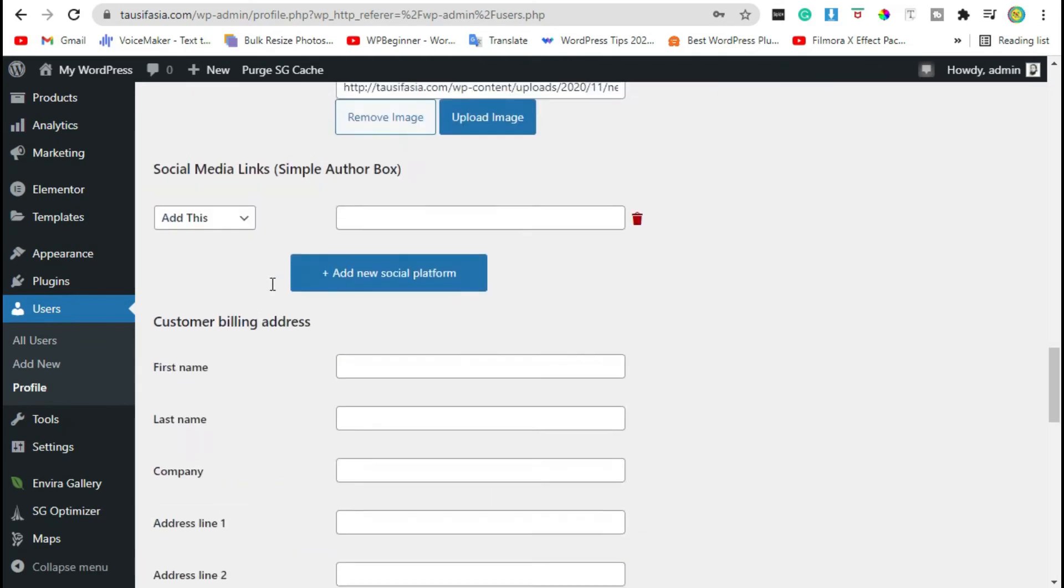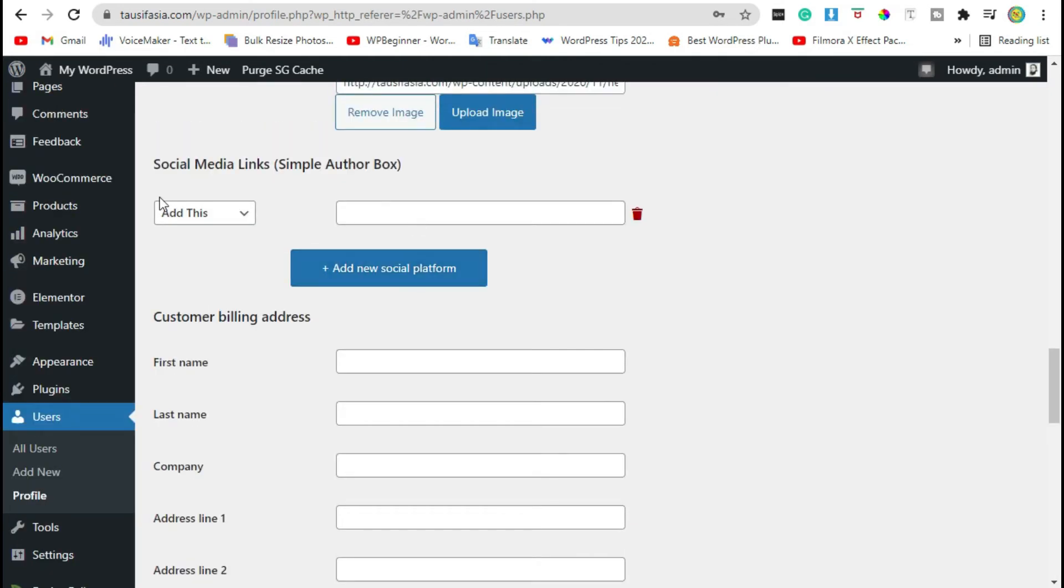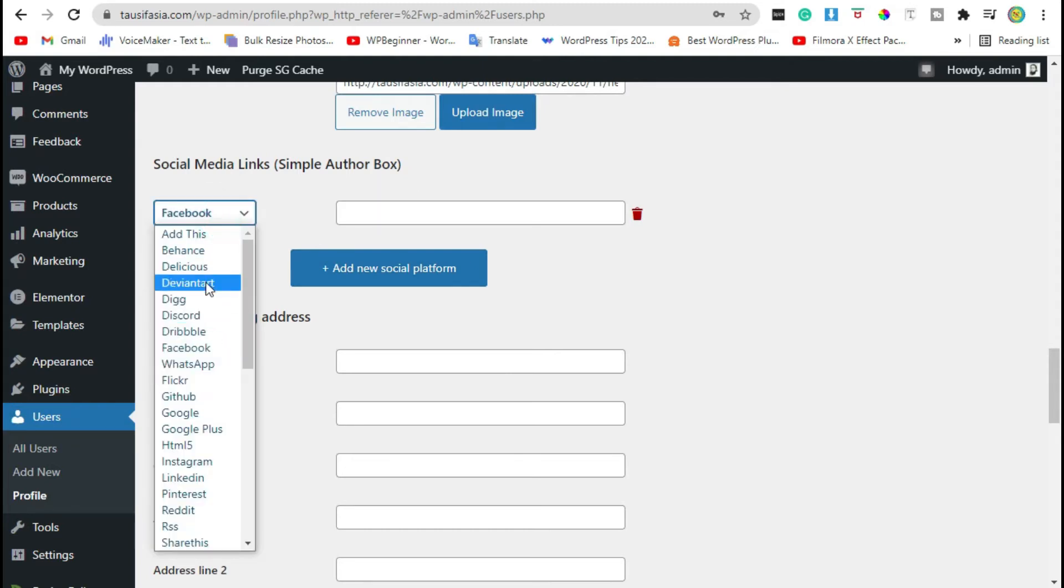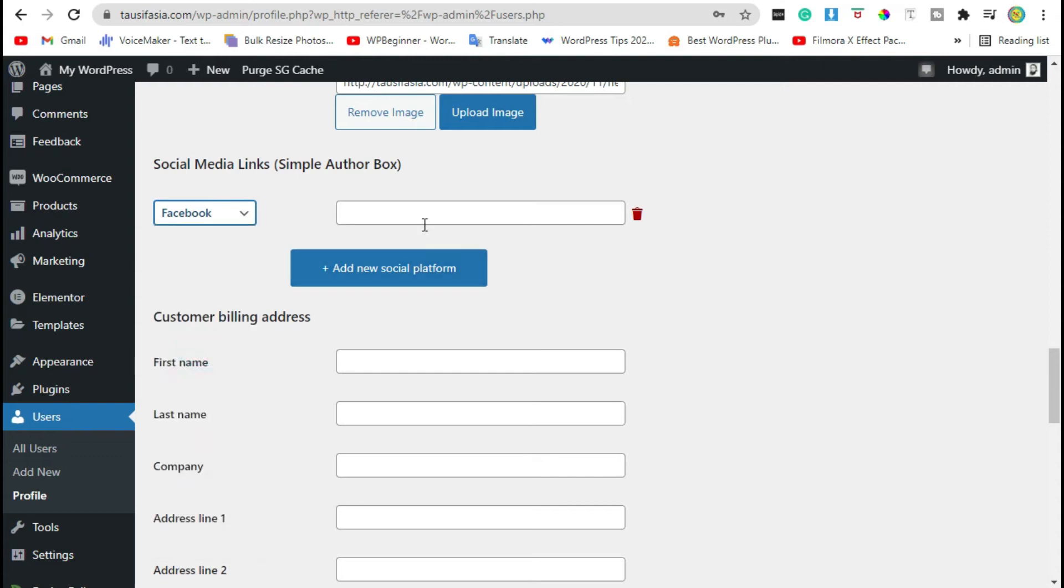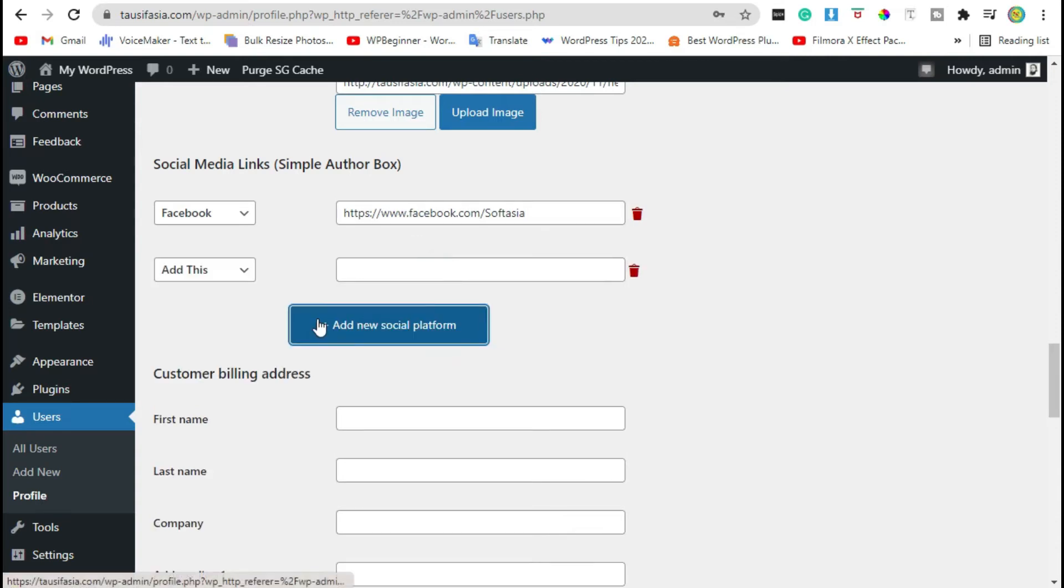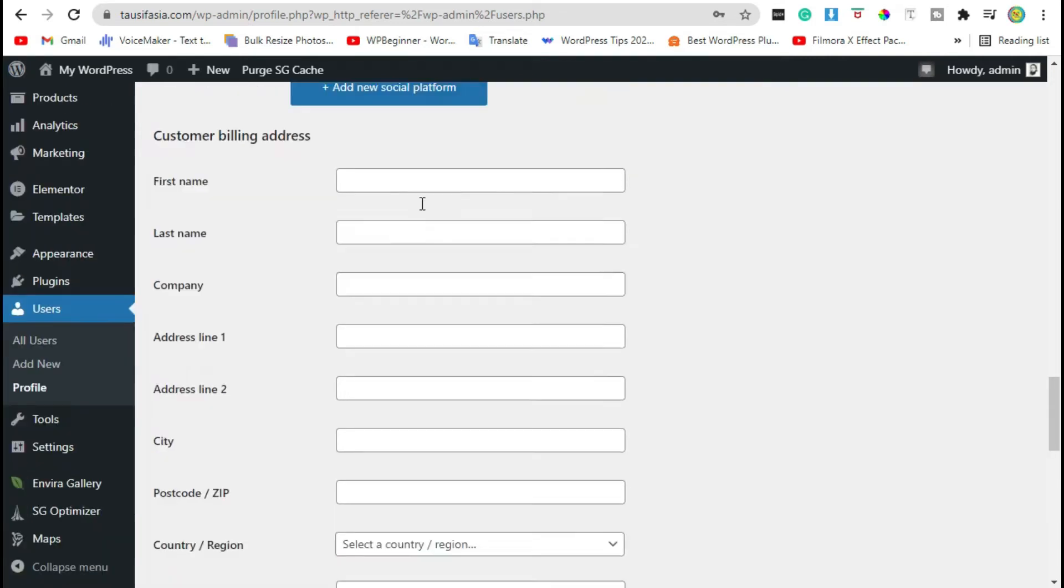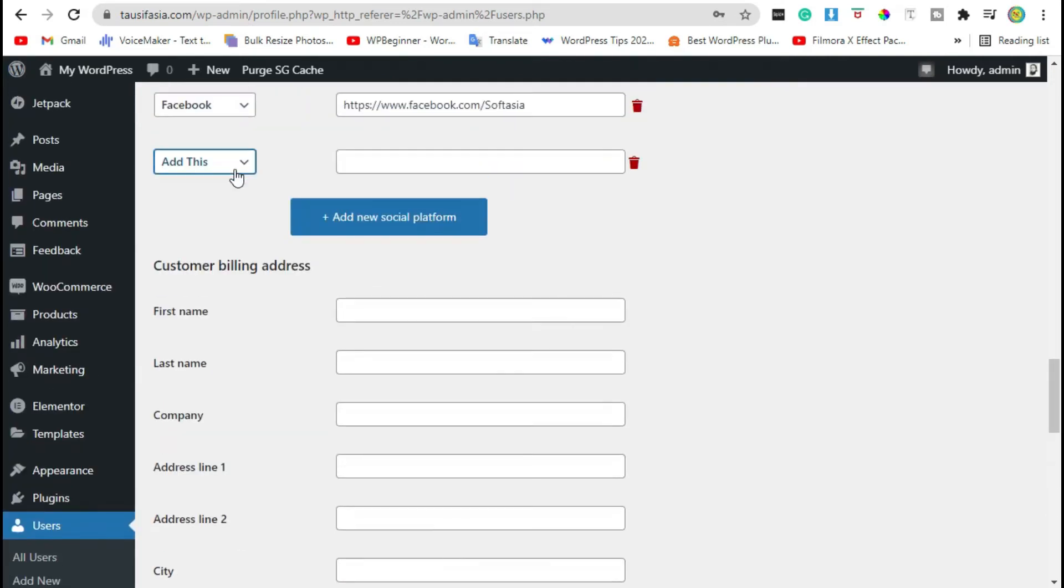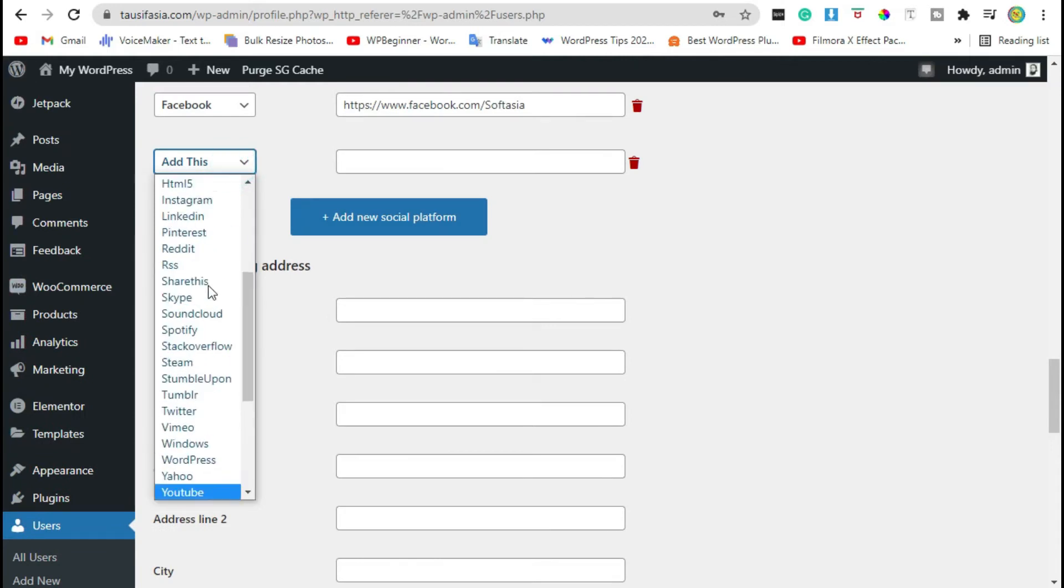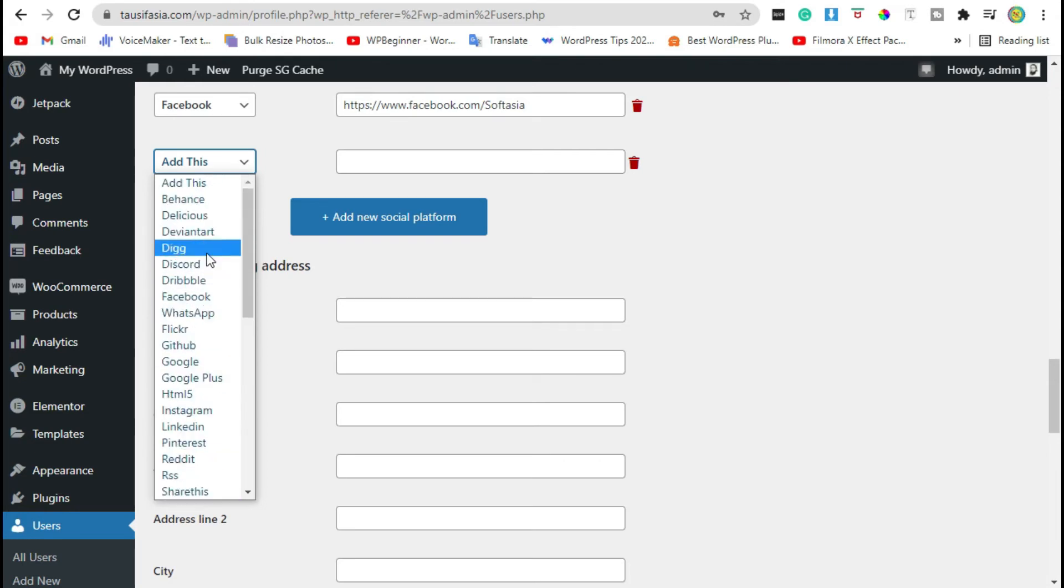here you can add author's social media accounts. Facebook account, add link. You have a lot of options of social media. You can add Snapchat, YouTube, Skype, anything that you want.